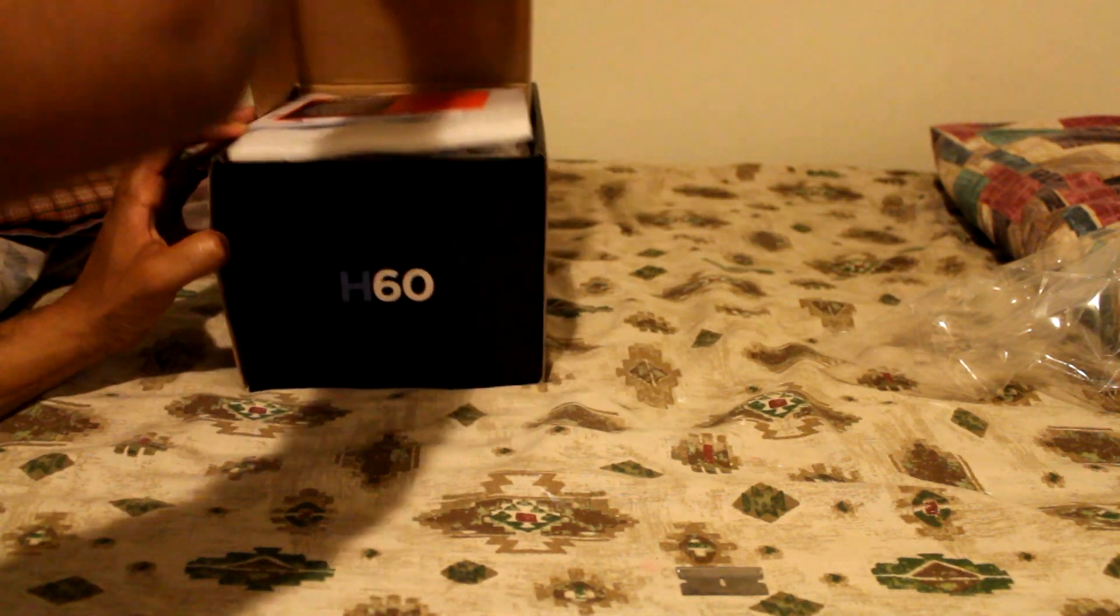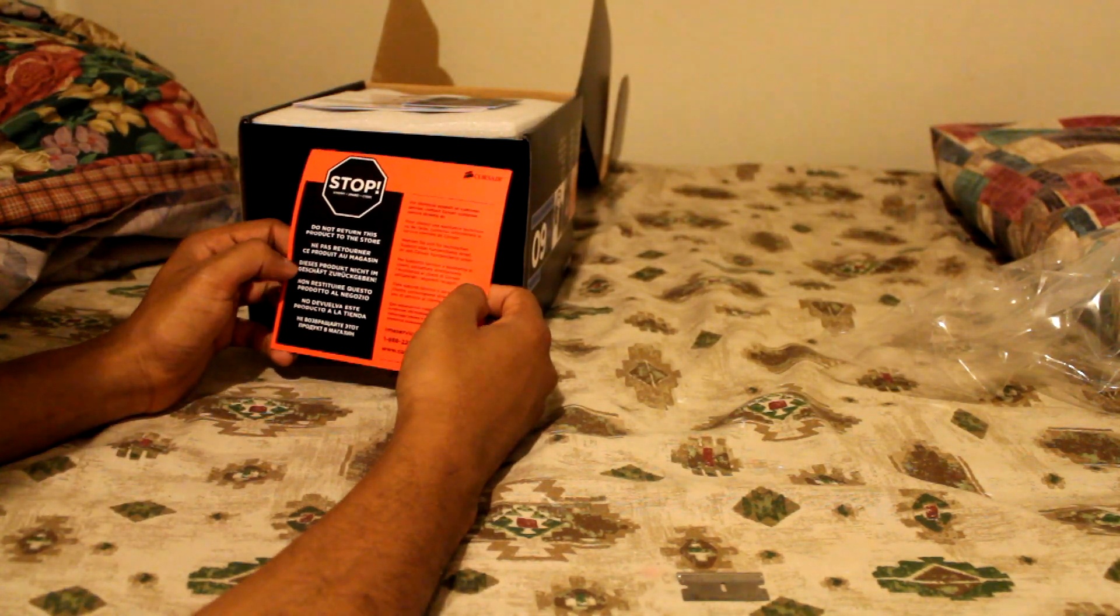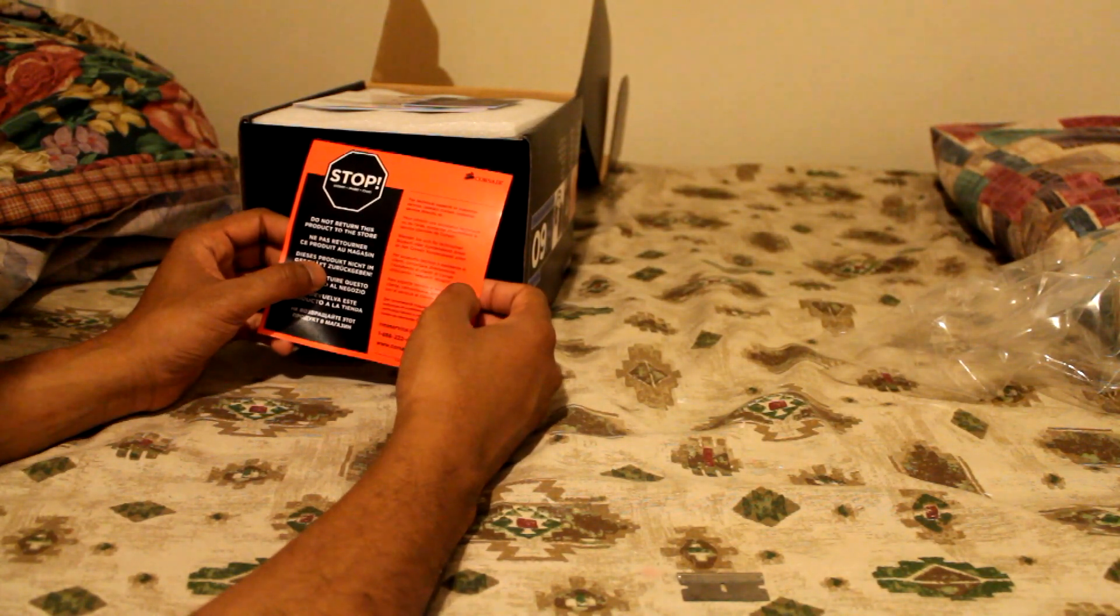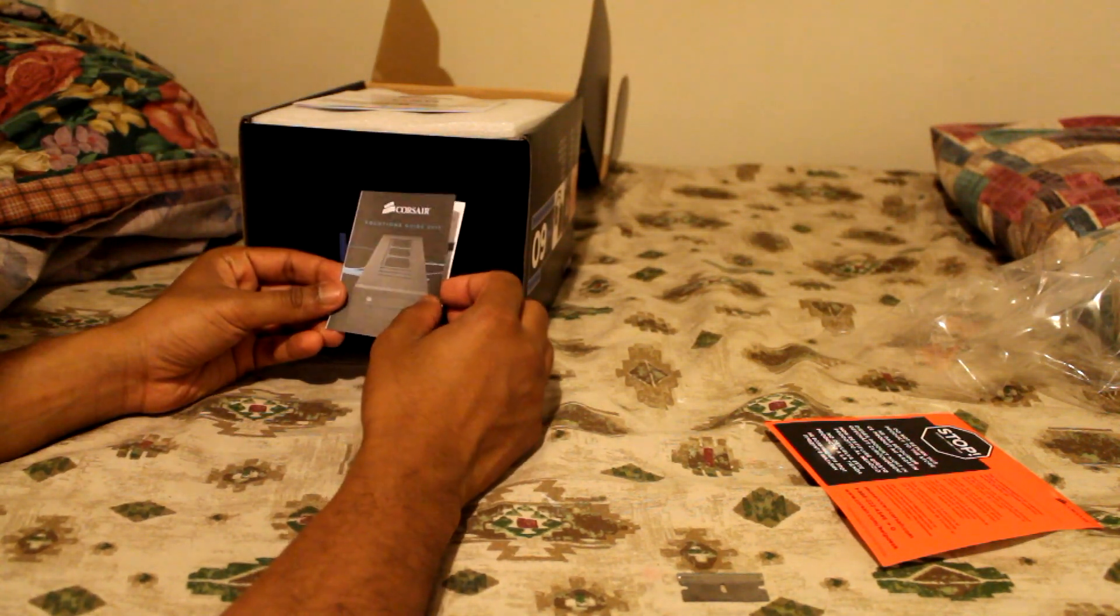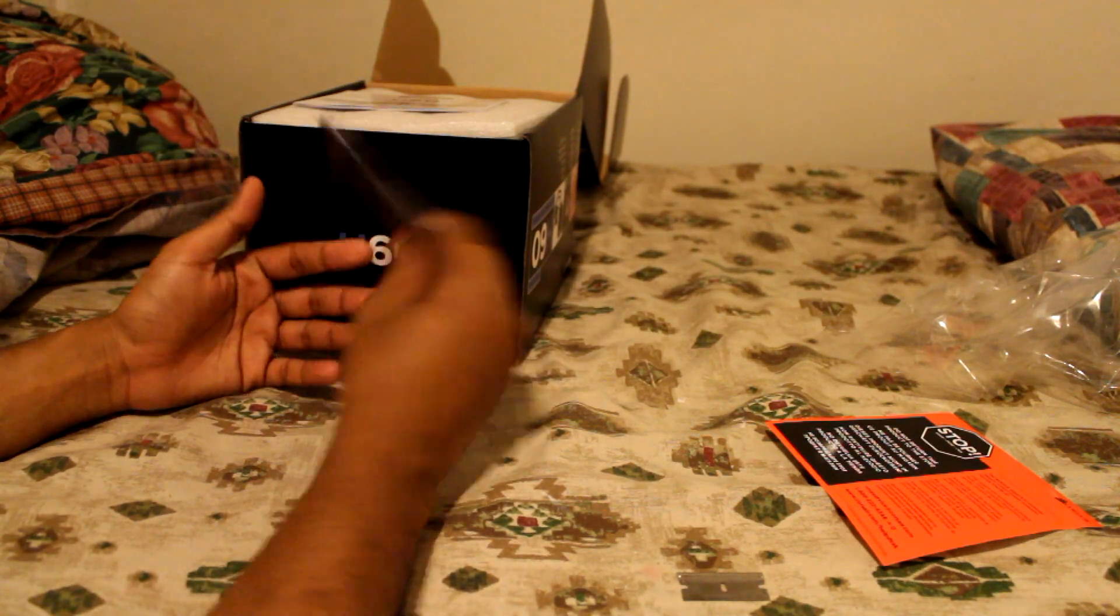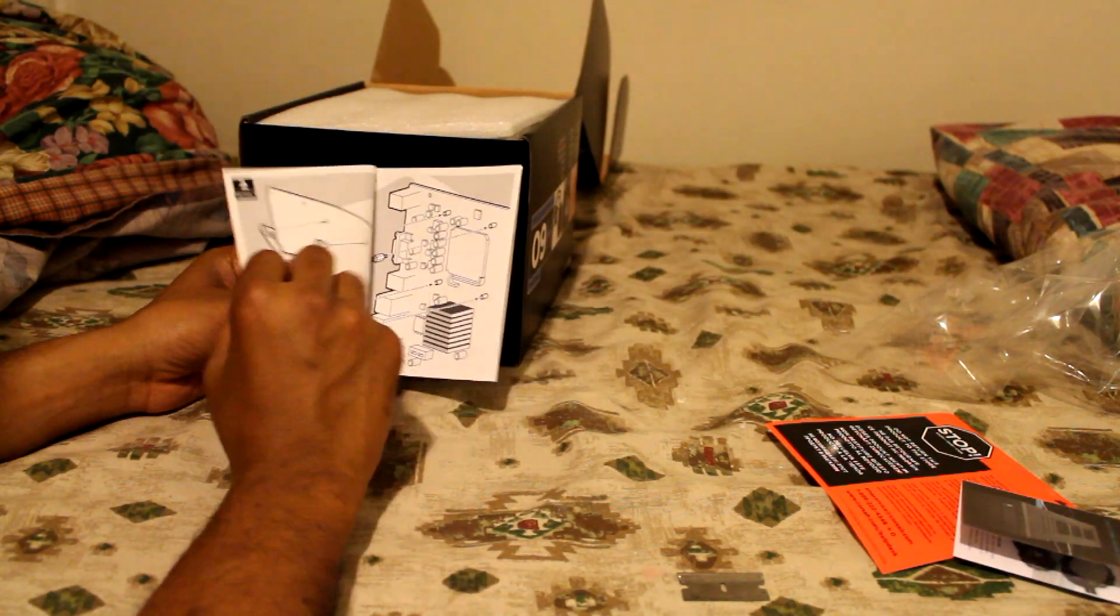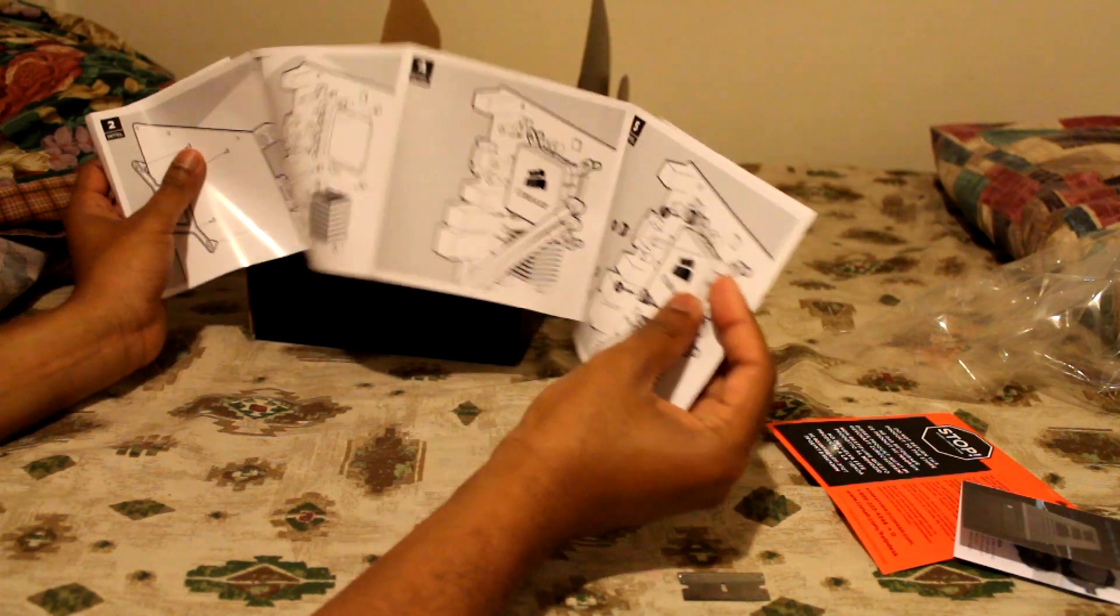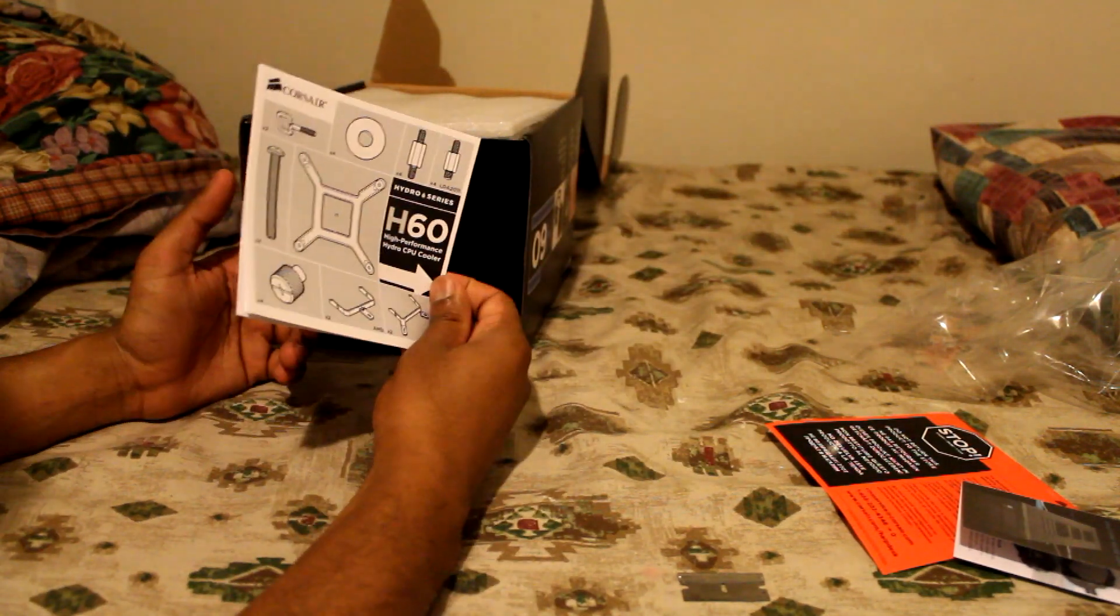And the entire thing supposedly comes up. First thing we have, do not return this product to the store. I guess call the company. We have a solutions guide for 2011, Corsair advertisement. I guess this is an installation guide.